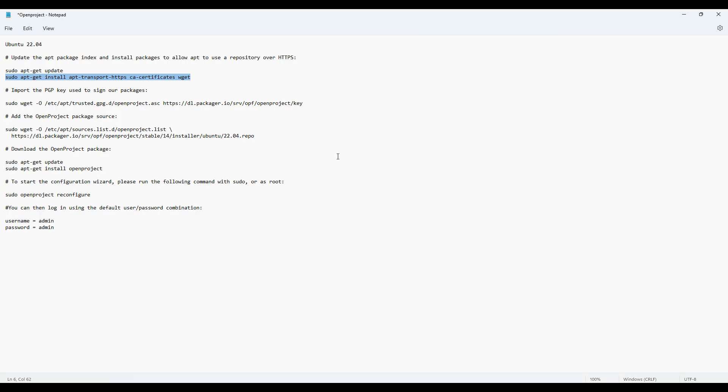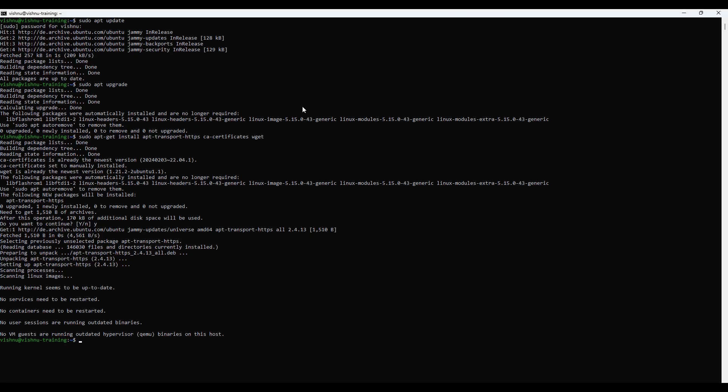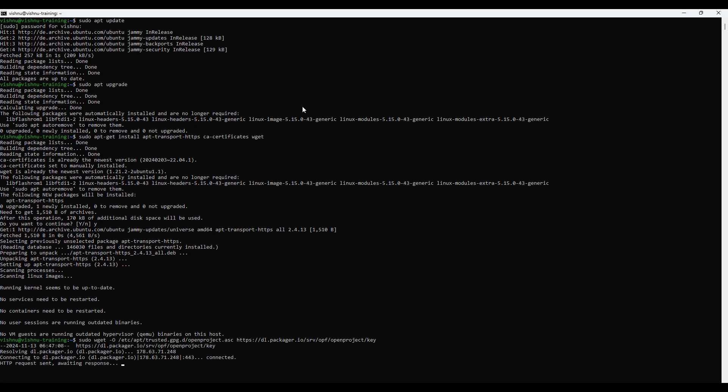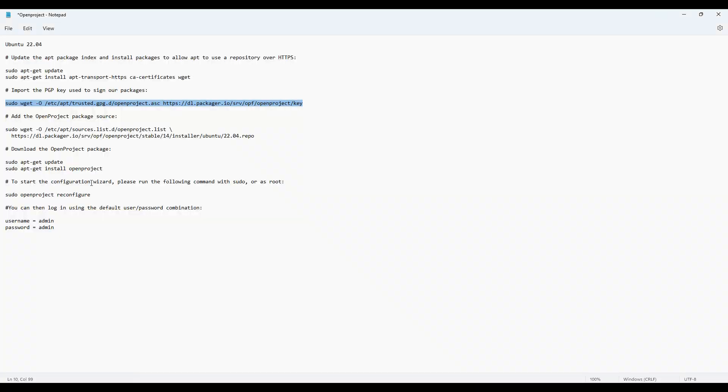Now let's add the official OpenProject repository to our server. Start by importing the OpenProject PGP key used to sign our packages by running this command. Next, add the OpenProject package source by running the following commands.